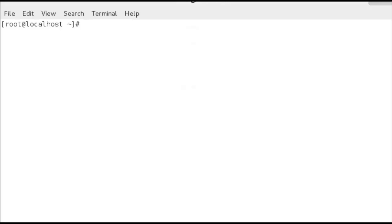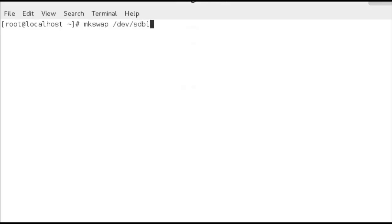Having a partition in itself is not swap space — in the same way as creating an ordinary file system, it has to be formatted. We format partitions with the mkfs command, but for swap we use mkswap instead. So we run mkswap /dev/sdb1. This writes to that partition, so if you're doing this on your own machine just double-check you've got the correct partition.